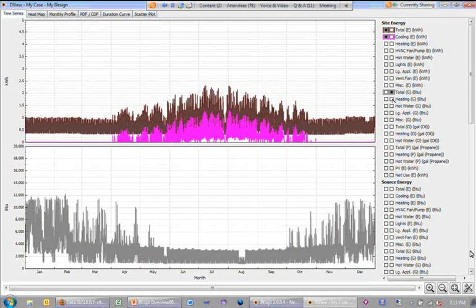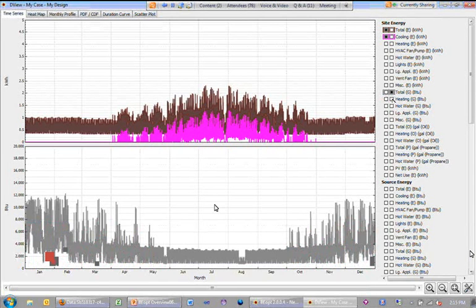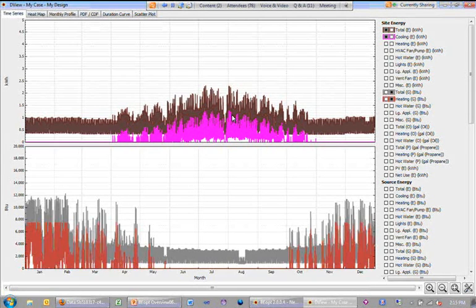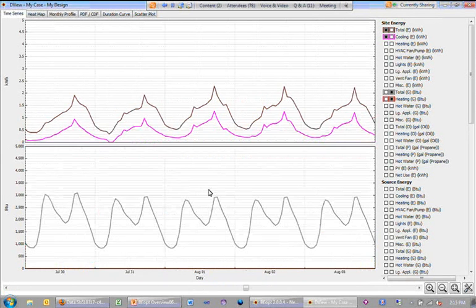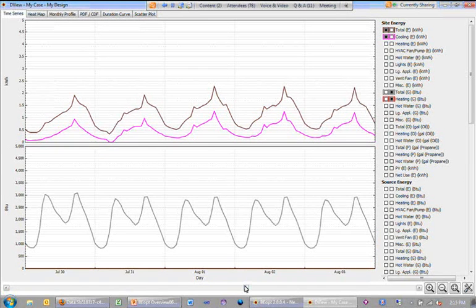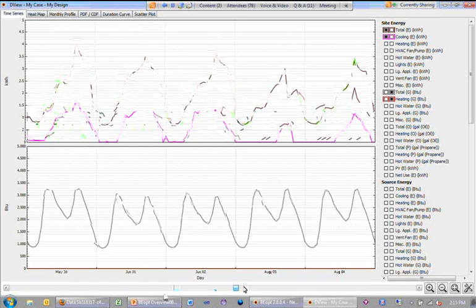You could look at the corresponding hourly weather data. I can zoom in here, say that looks like a peak day or a week and I can zoom in. I can scan back and forth through the year.